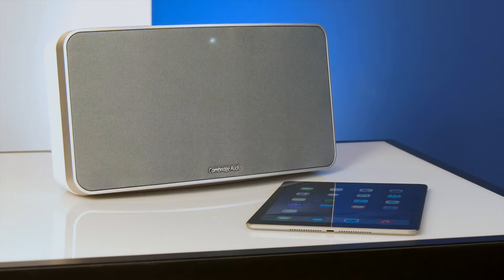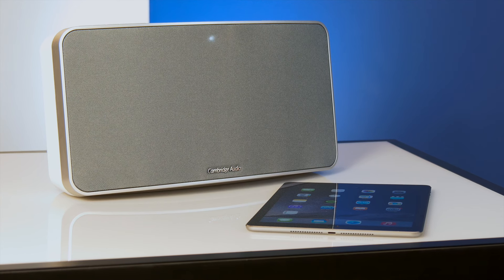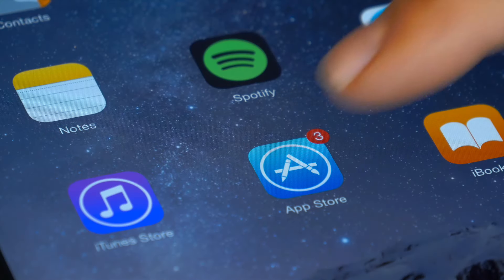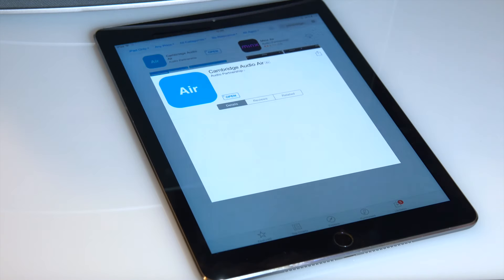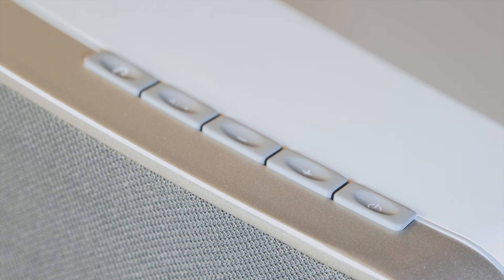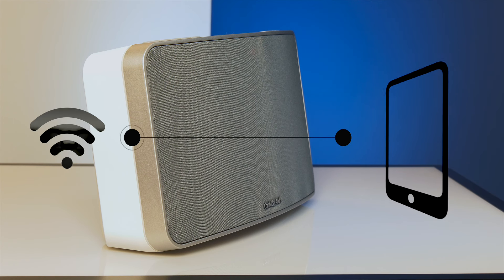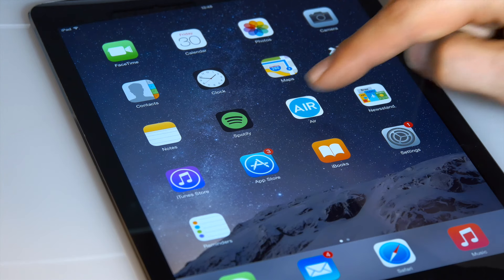Here I'm using an iPad, but the Android version has the same features and layout. First, install the free Air app from the App Store or Play Store. Make sure that your Air speaker is switched on and connected to the same home network as your mobile device, as explained in the network connection video. Then, open the app.